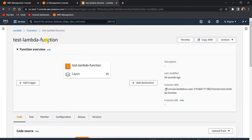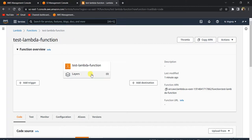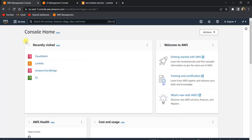Hello everyone. In this video I'm going to show you how to schedule your Lambda function. This is very useful when you want to run your Lambda function on a periodic basis — for example, once every 10 minutes. In that case you will need to schedule your Lambda function.